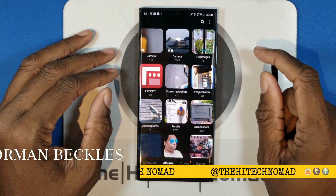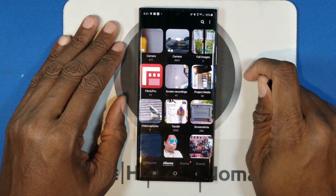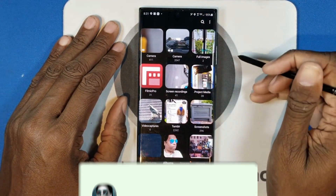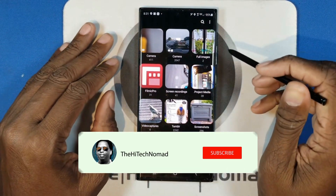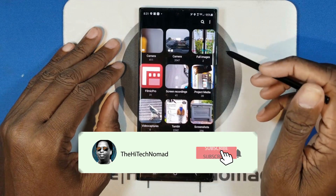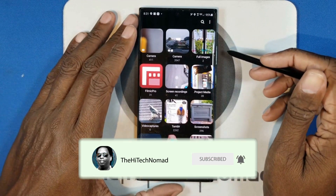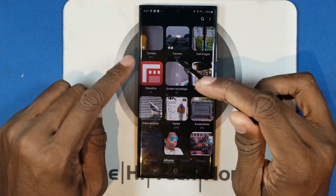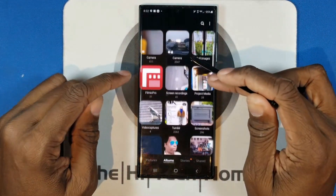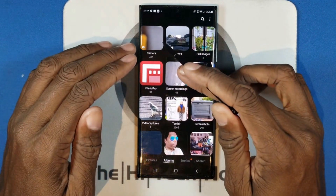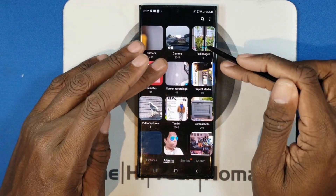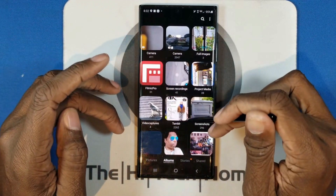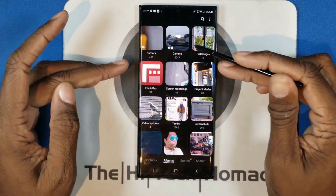As we always say here, if you want to learn how to make technology work for you, start now by clicking the subscribe button, and be sure to click the bell icon so you don't miss a video. I'm going to show you how to assign a specific picture to be the main picture for your album so it doesn't keep changing.